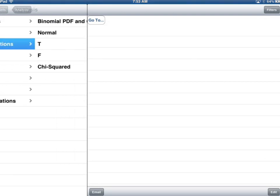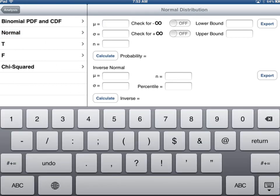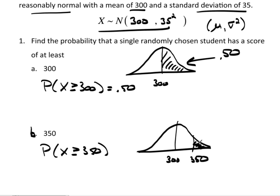In TC Stats, I select probability distributions, normal distribution. The mean is 300, the standard deviation is 35, the sample size is 1 since it's an individual. The lower bound is 350 and the upper bound is infinity — I'll turn infinity on and calculate. I get a probability of 0.0766. This says that a little over 7% of all those tested would have had scores of at least 350.